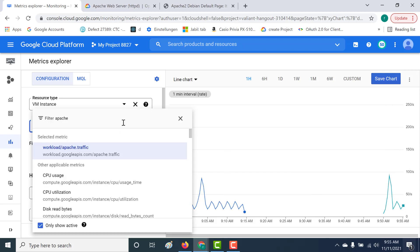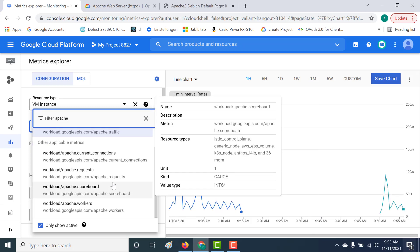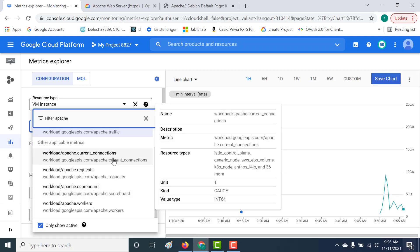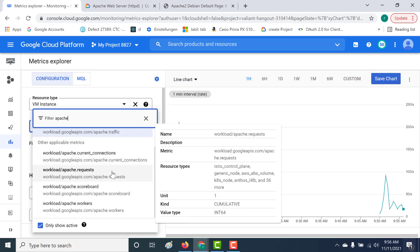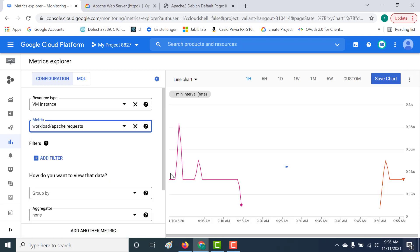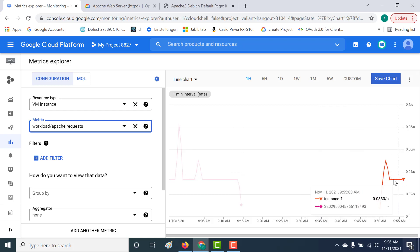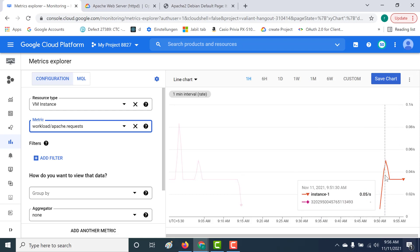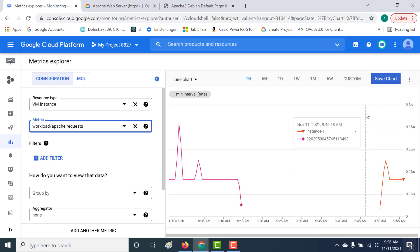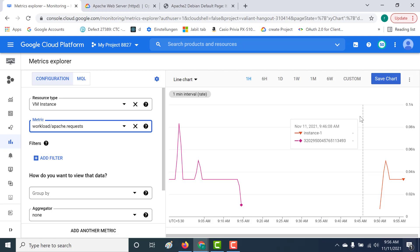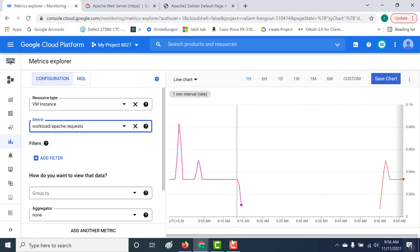You can also look at other metrics — let's search for Apache again. You can also get information regarding concurrent connections and the number of requests. Let's click on number of requests, and you can see all relevant information here as well. This is how you can get your metrics for your Apache web server in your GCP console. I hope this was a useful lecture. If you have any doubts, please get in touch with me. That's it for this lecture — I will see you in the next.